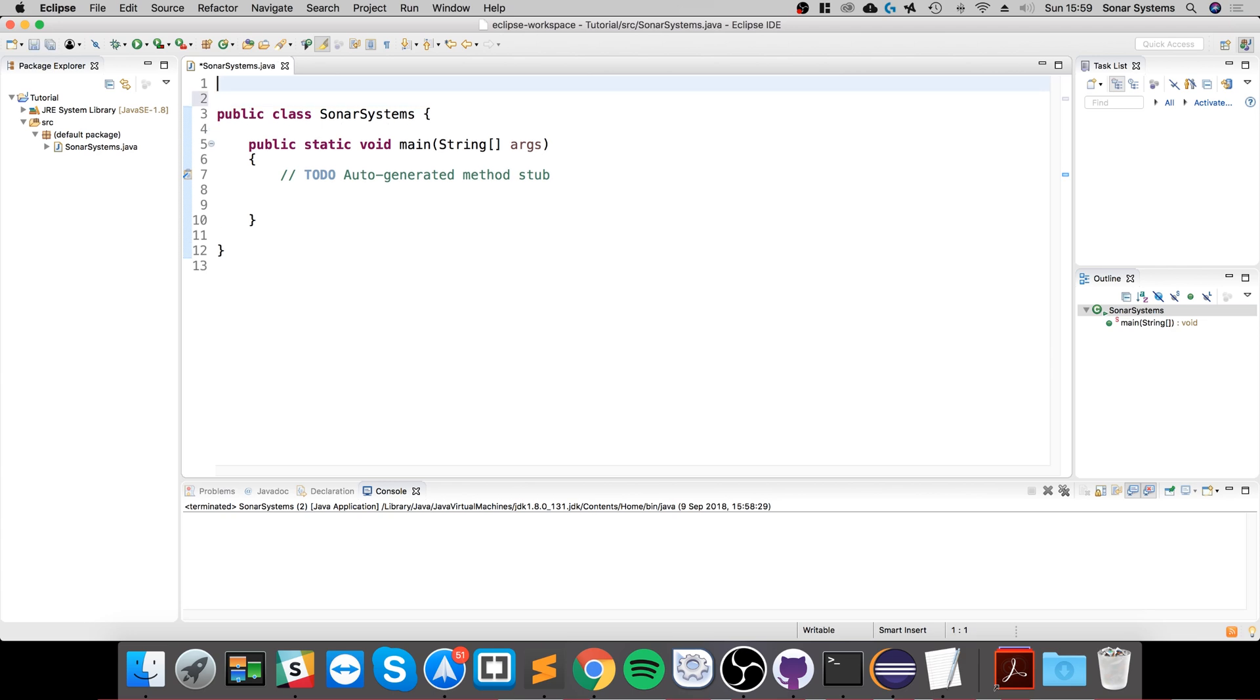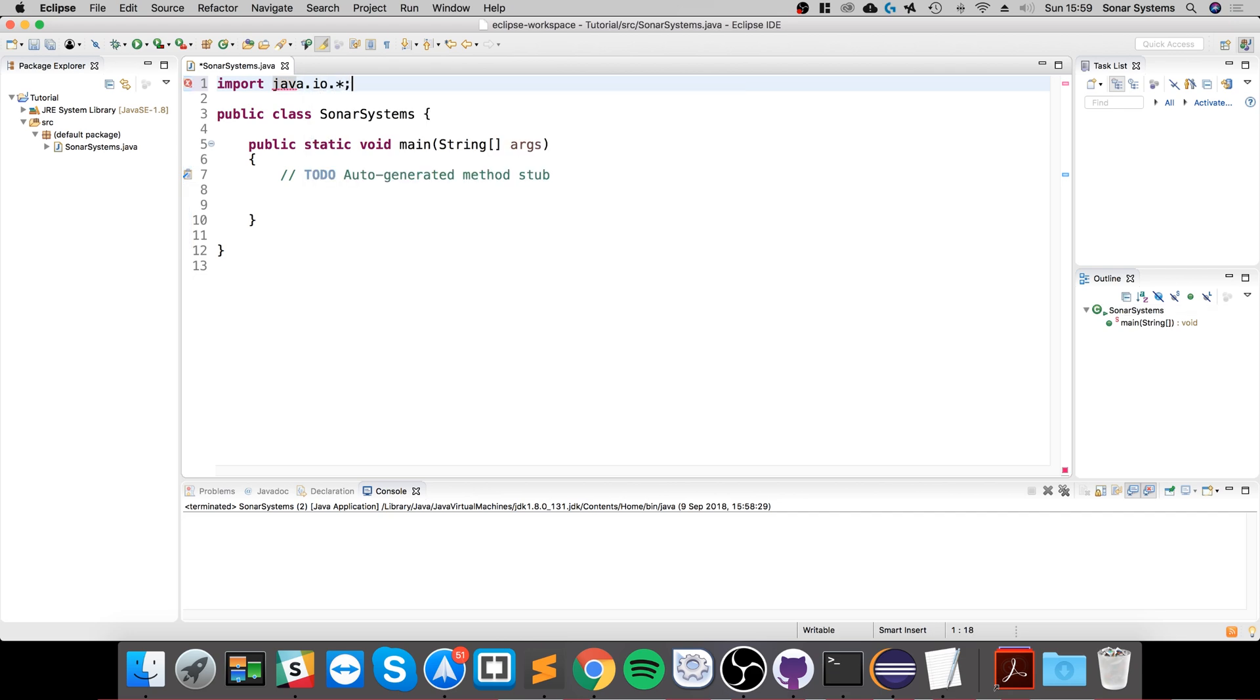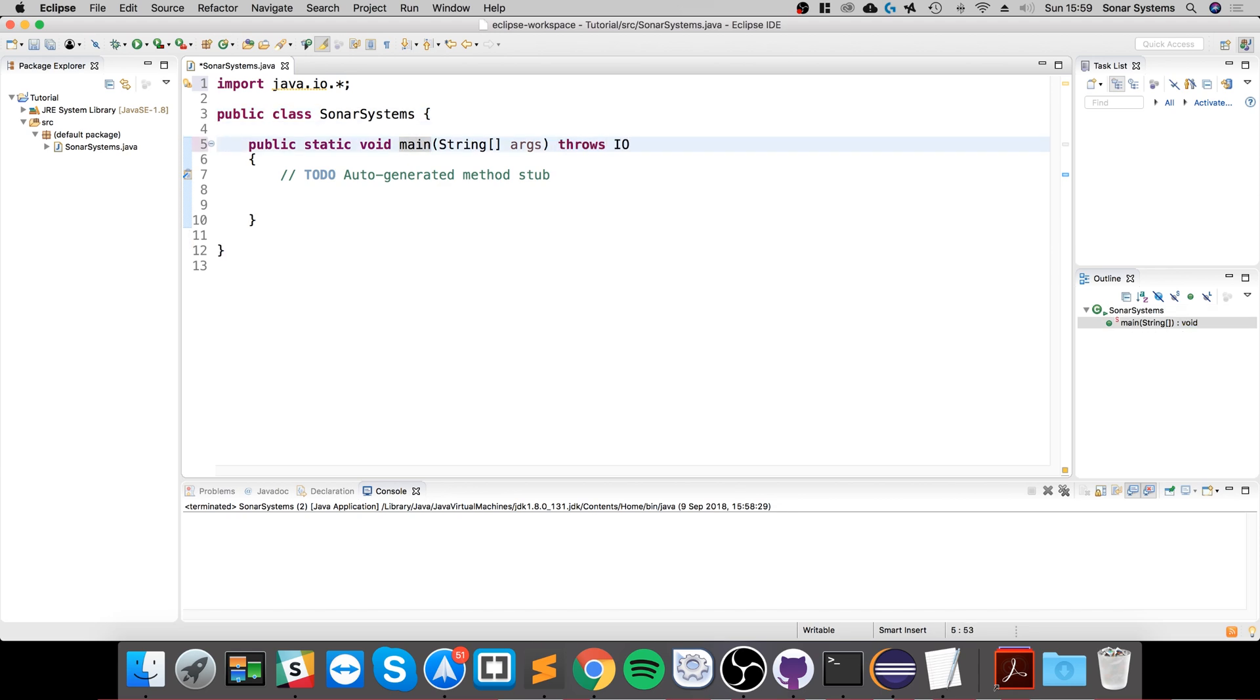First of all, we need to have an import, and this is going to be importing java.io.* like so. And what we will also need is to throw IOException. We will need this for preventing errors.